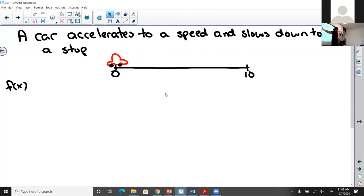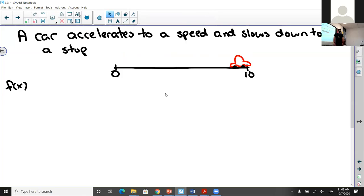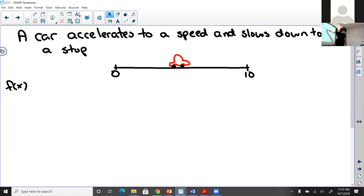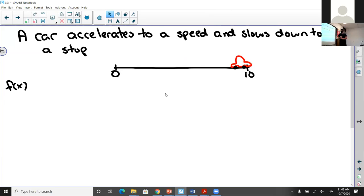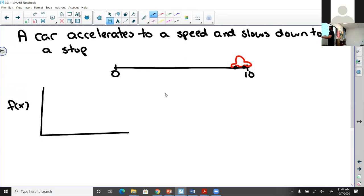Now for a live-action example: I have a car that accelerates to a speed and then slows down to a stop, all in 10 seconds. So it speeds up, it slows down, and then it comes to a stop. From this motion we can derive a position function, a velocity function, and an acceleration function. Let's talk about what those would look like.